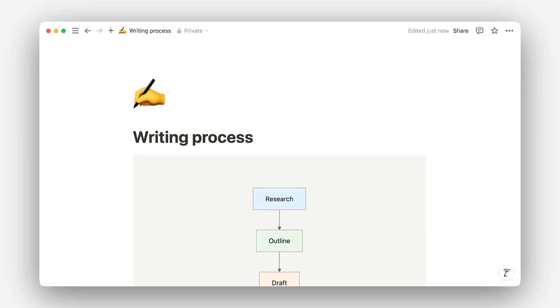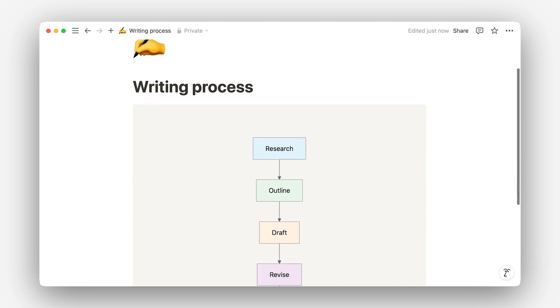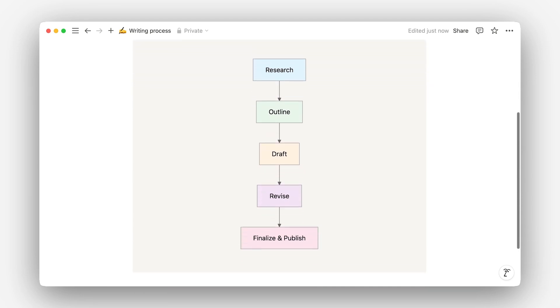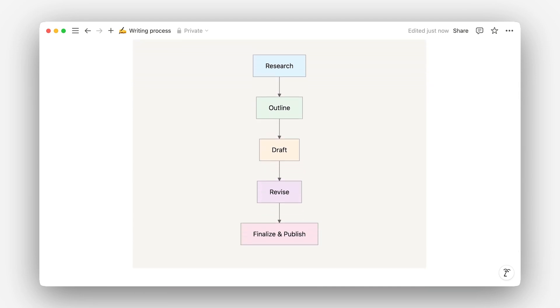Bear with me as we quickly revisit seventh grade to recall the five steps of the writing process: research, creating an outline, writing a first draft, making improvements, and polishing the final version. You wouldn't create a draft without researching and outlining, and you shouldn't expect AI to do the same. AI can speed up each step in the writing process, so long as you know what to ask for.